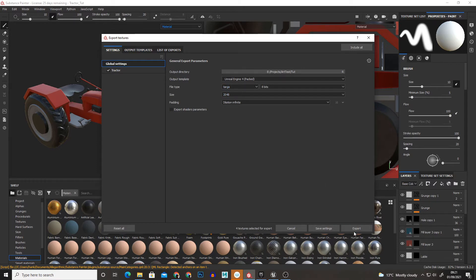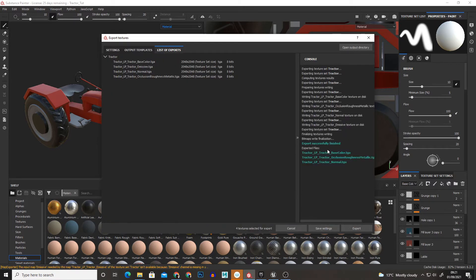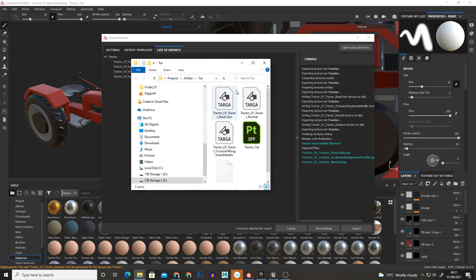and then just export. And then once that's done we can open the output directory and here we have our three texture files.